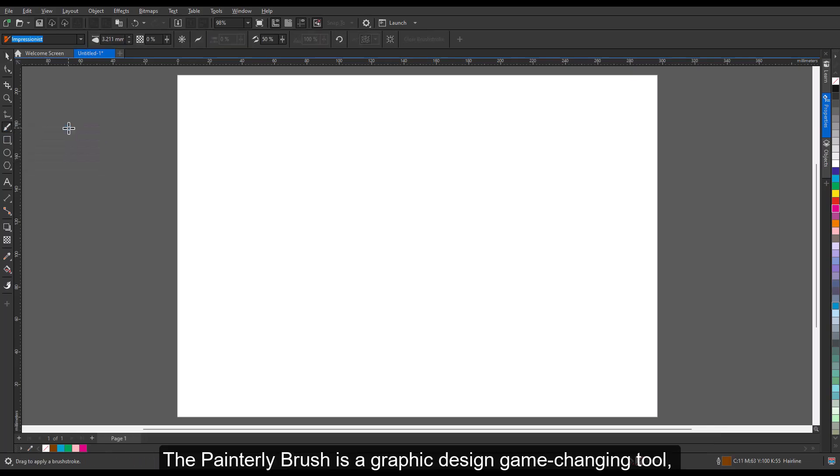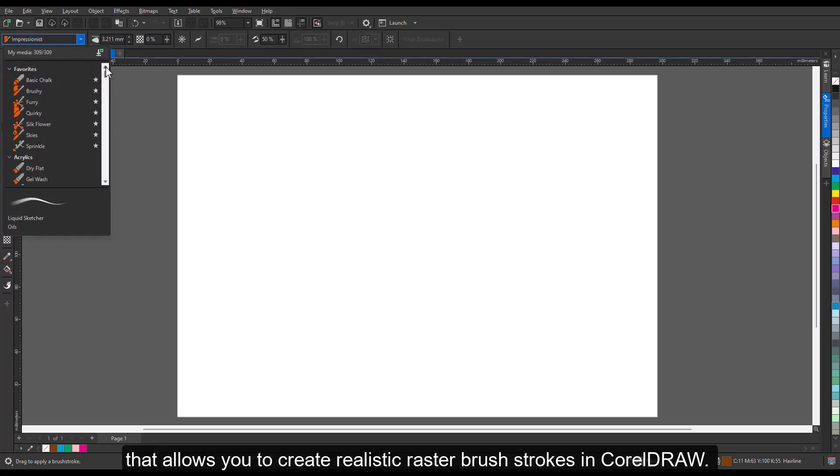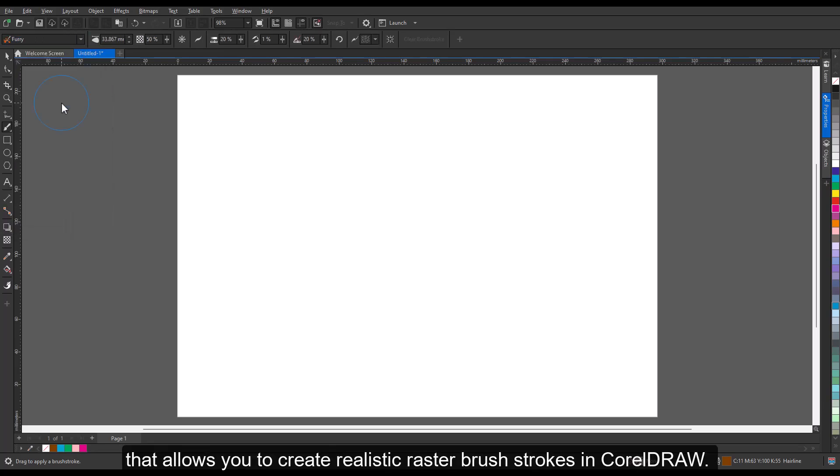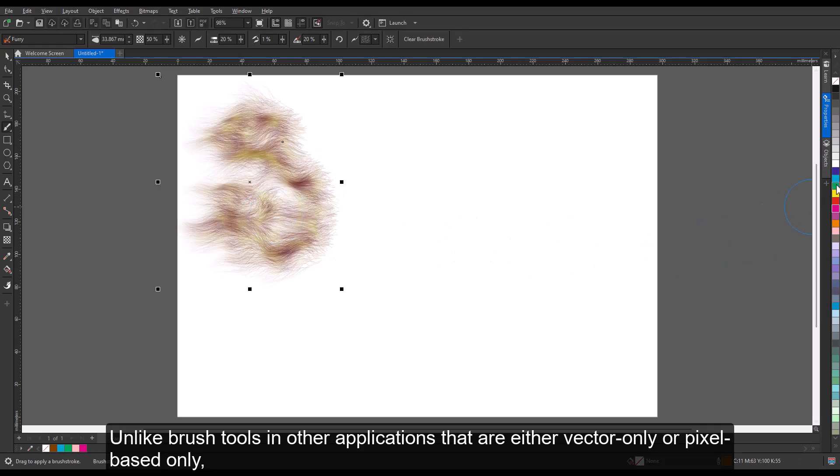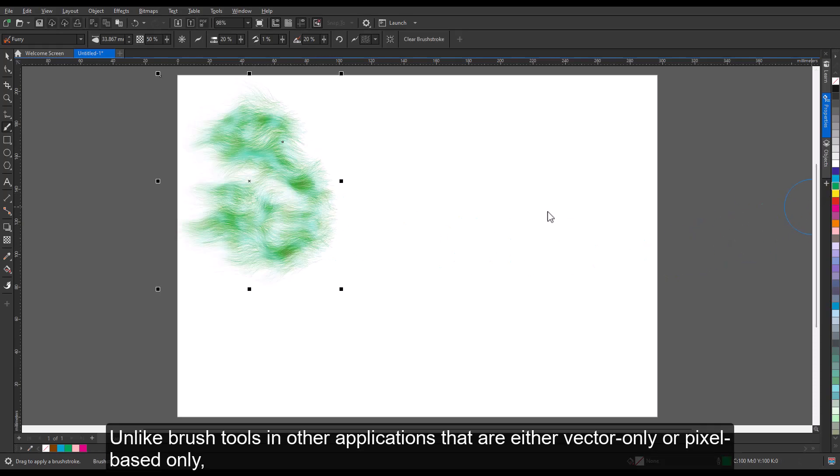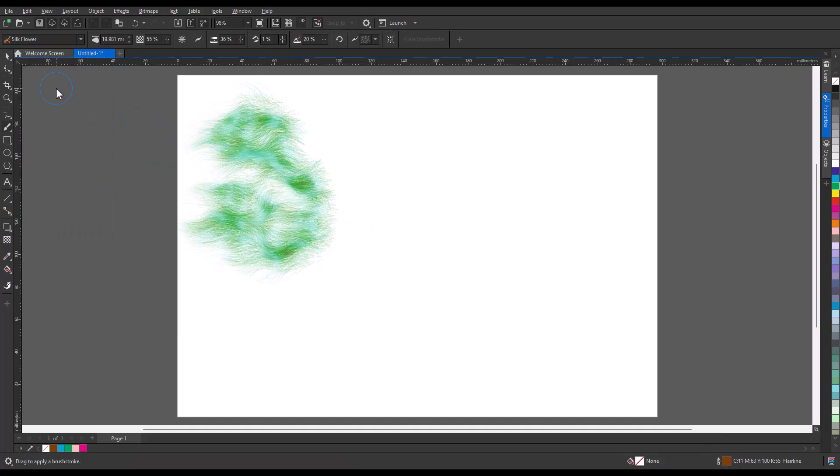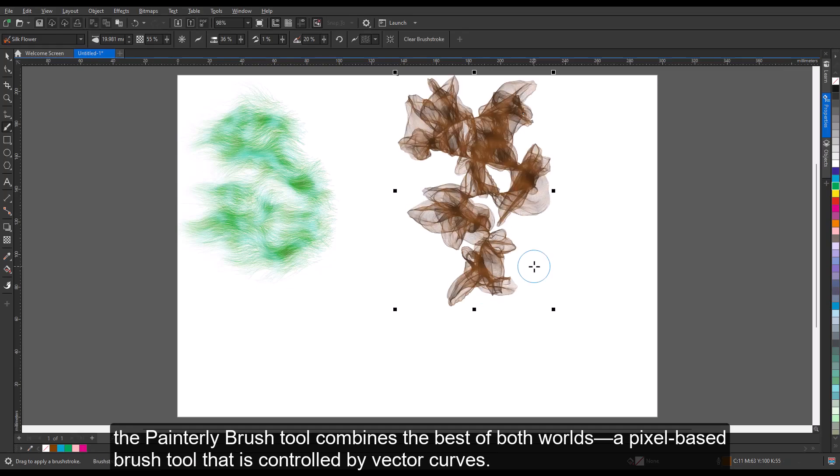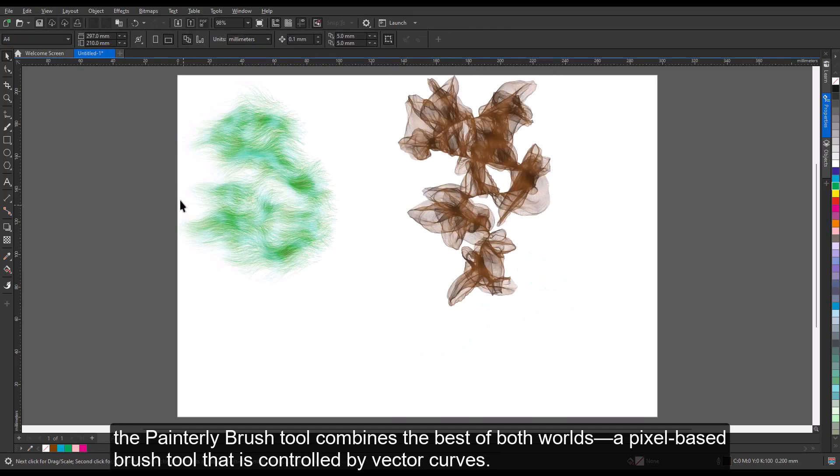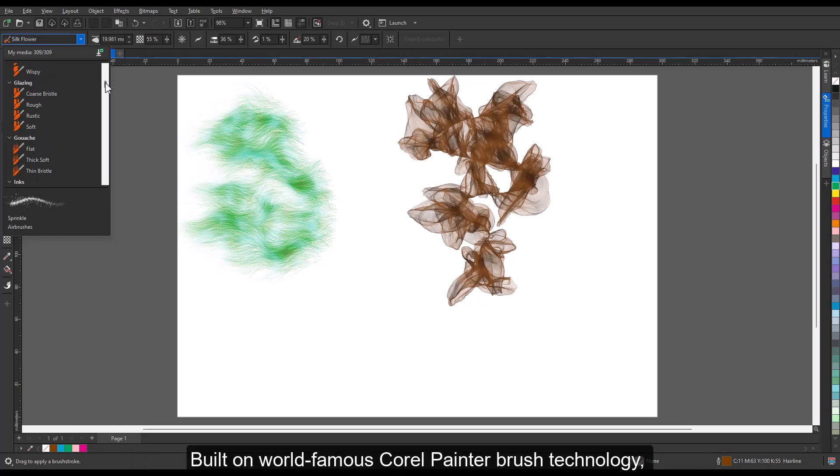The Painterly Brush is a graphic design game-changing tool that allows you to create realistic raster brush strokes in CorelDRAW. Unlike brush tools in other applications that are either vector-only or pixel-based only, the Painterly Brush tool combines the best of both worlds: a pixel-based brush tool that is controlled by vector curves, built on world-famous Corel Painter brush technology.